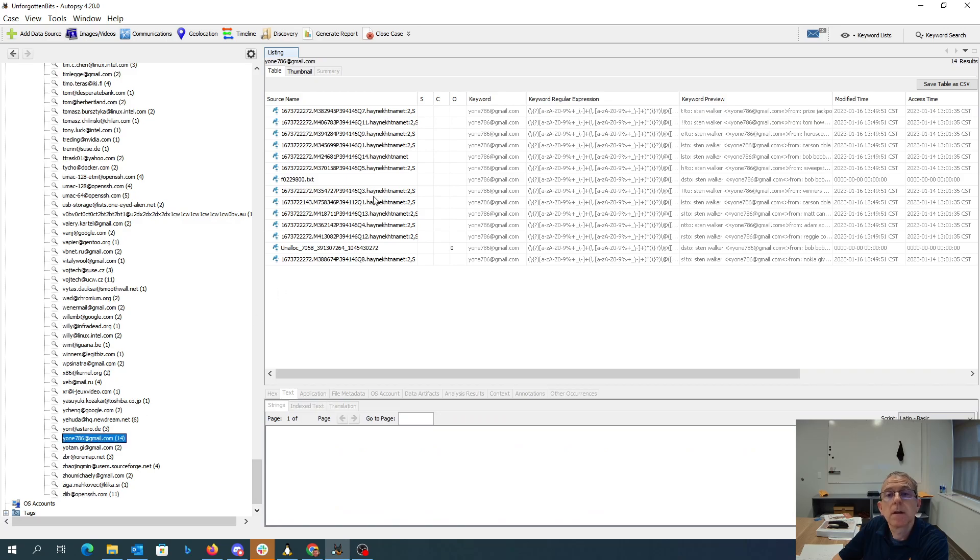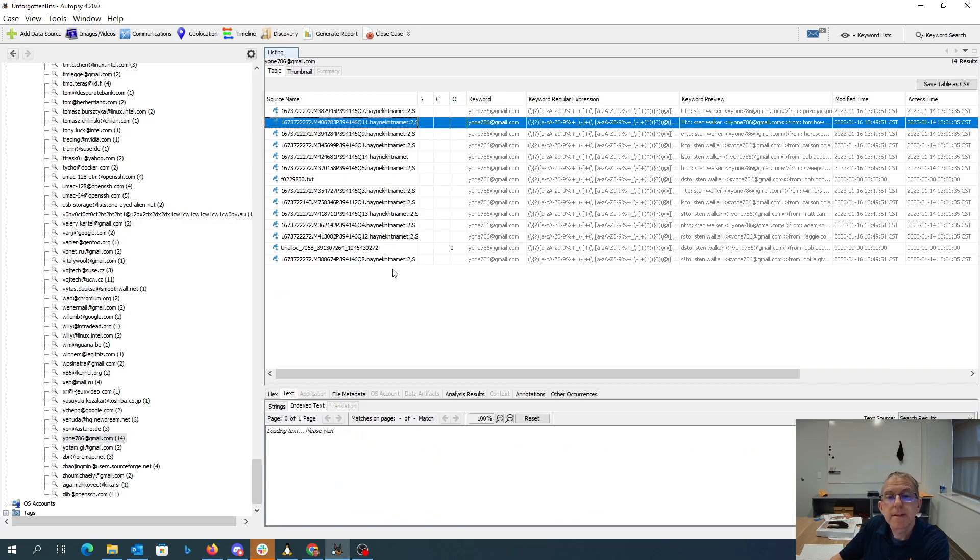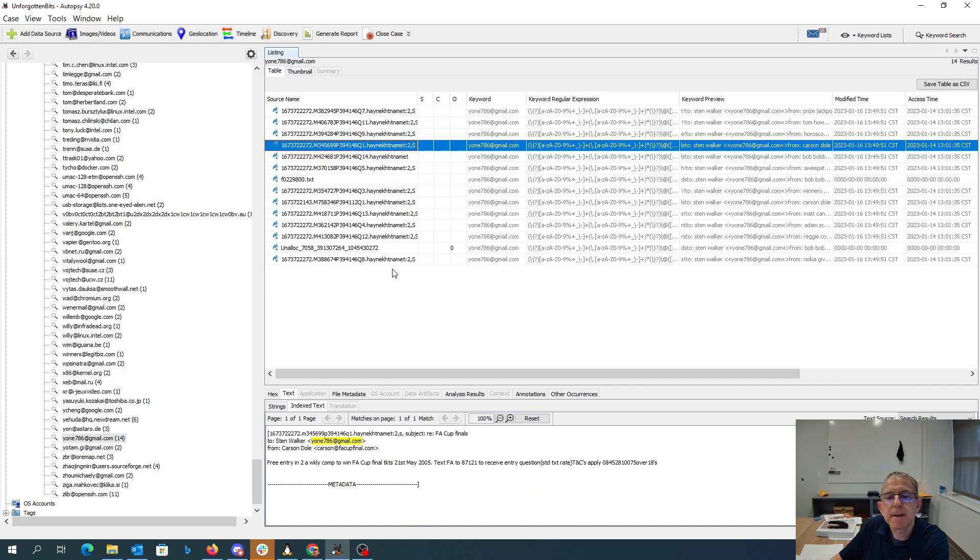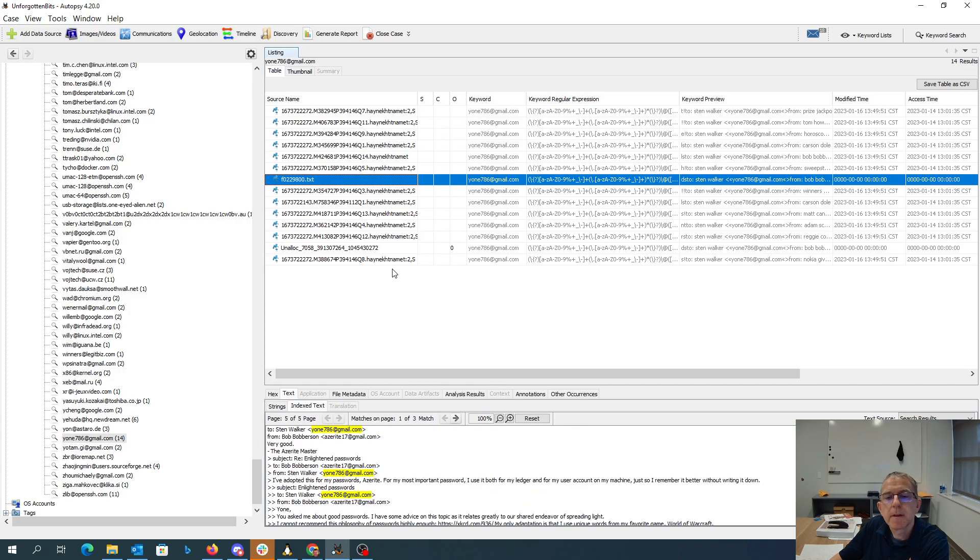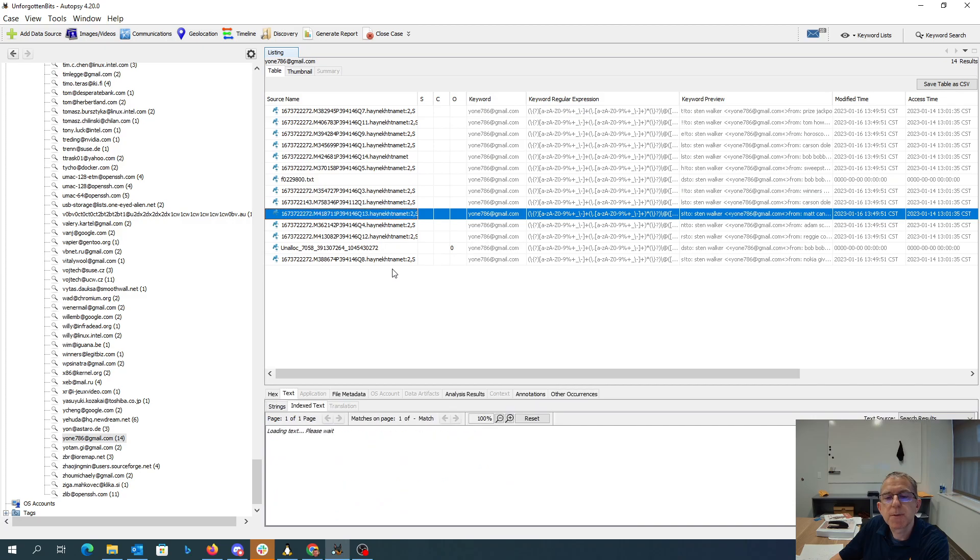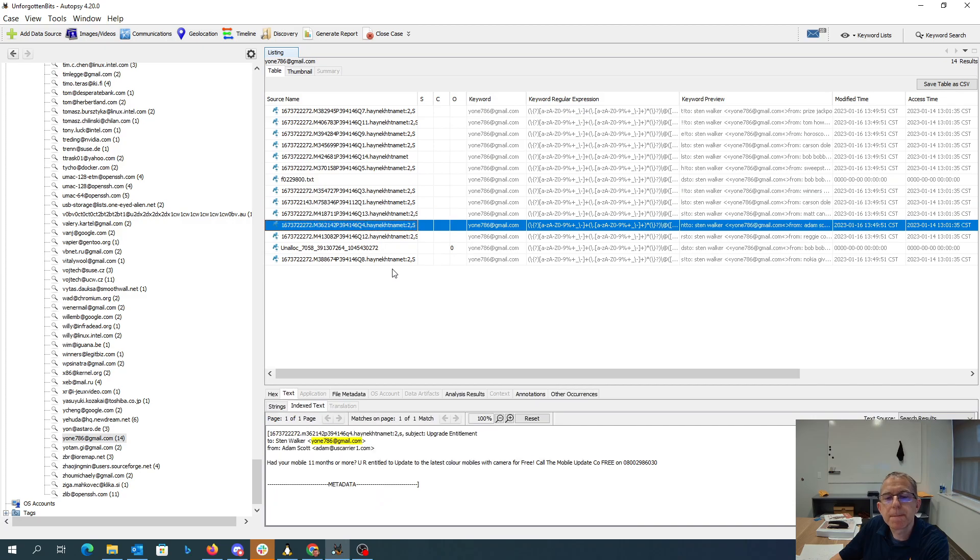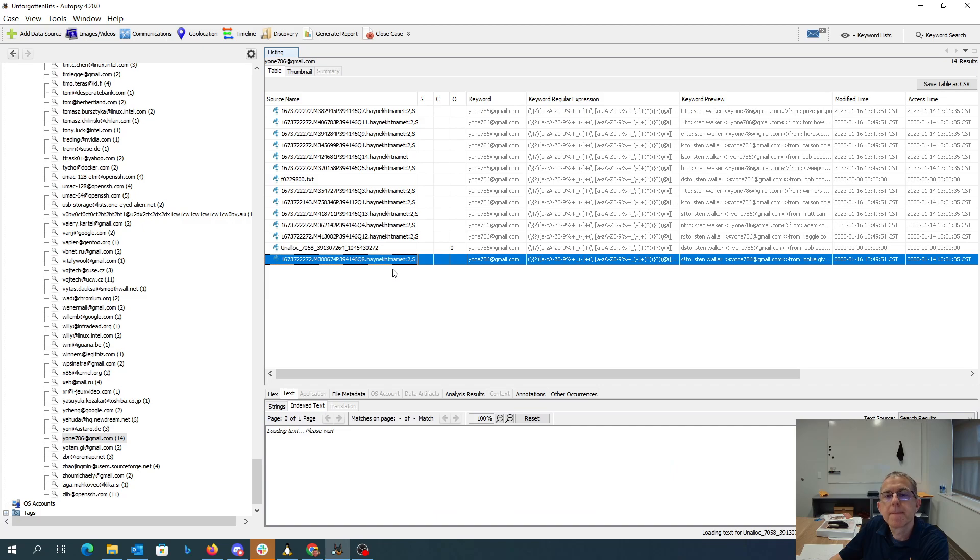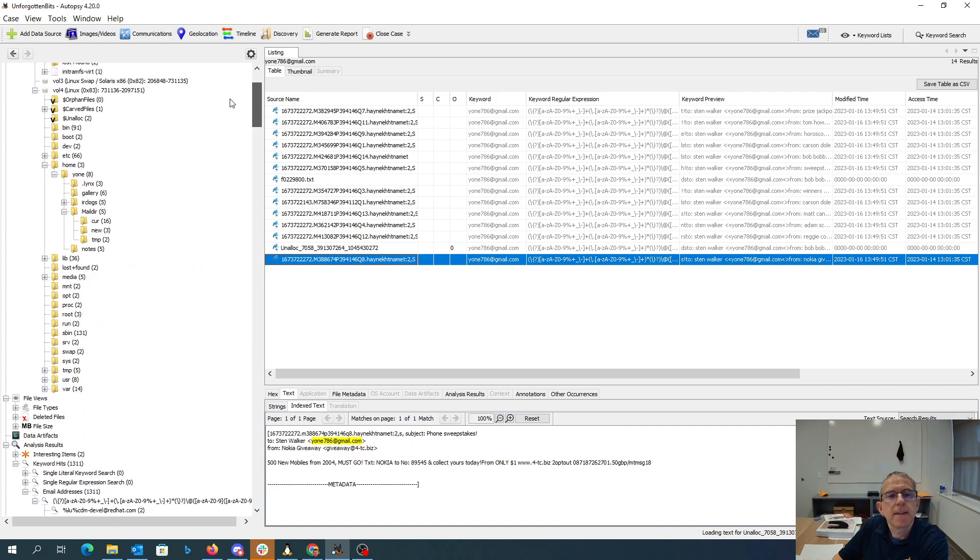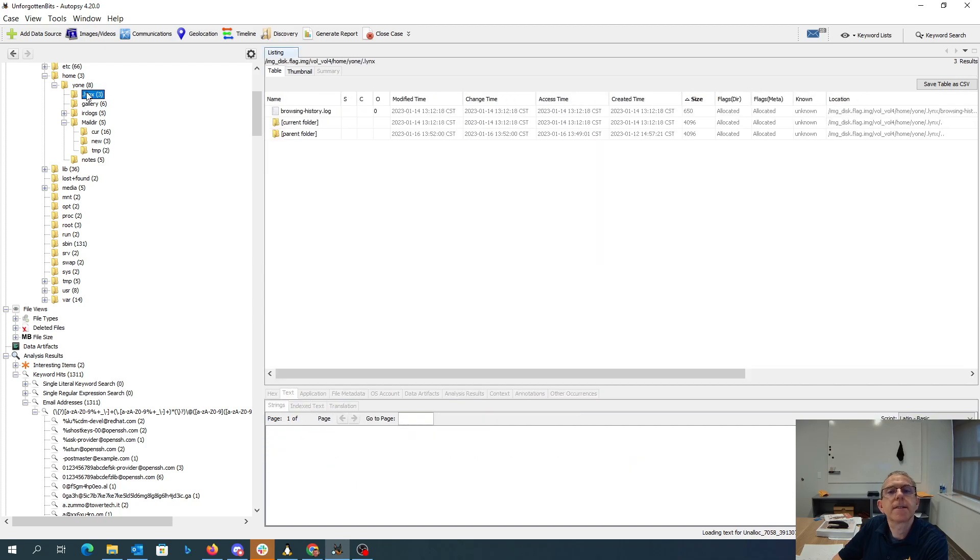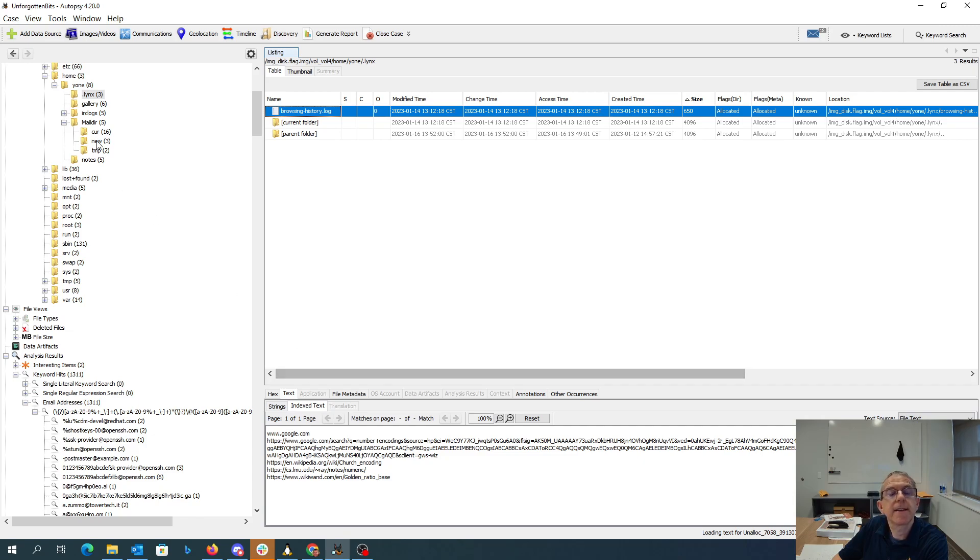Let's see what we also have from Y1. Spam, spam, spam, spam. The messages we've seen before. So it doesn't look like any more interesting things there in the emails. What else do we have? We've got browsing history. This browsing history talks about golden ratio base and American coding. That'll come in handy later.